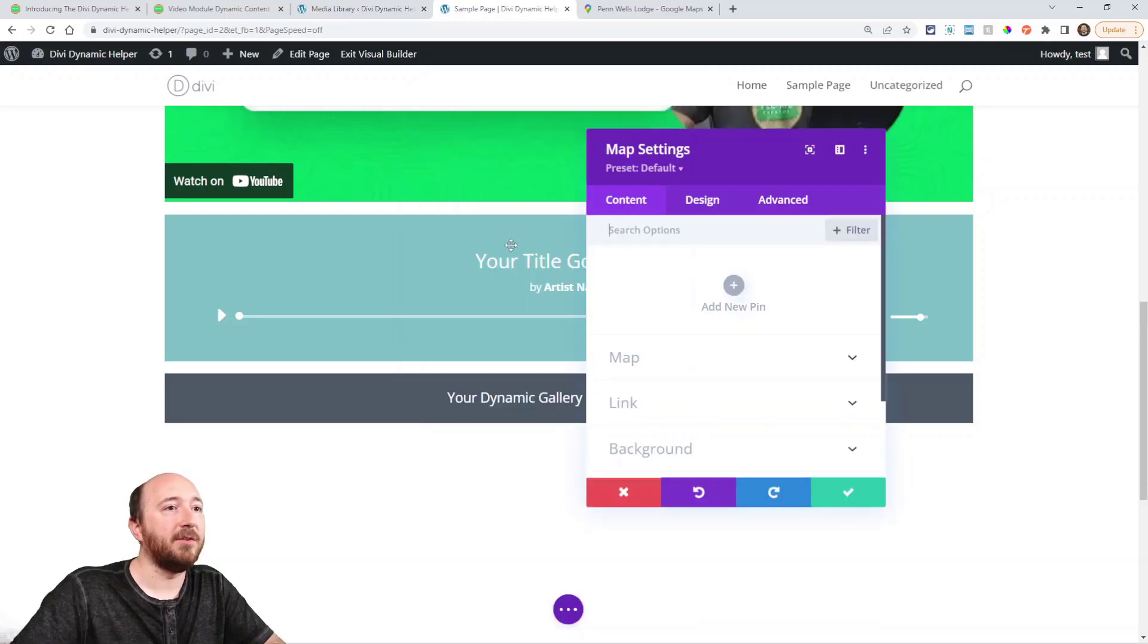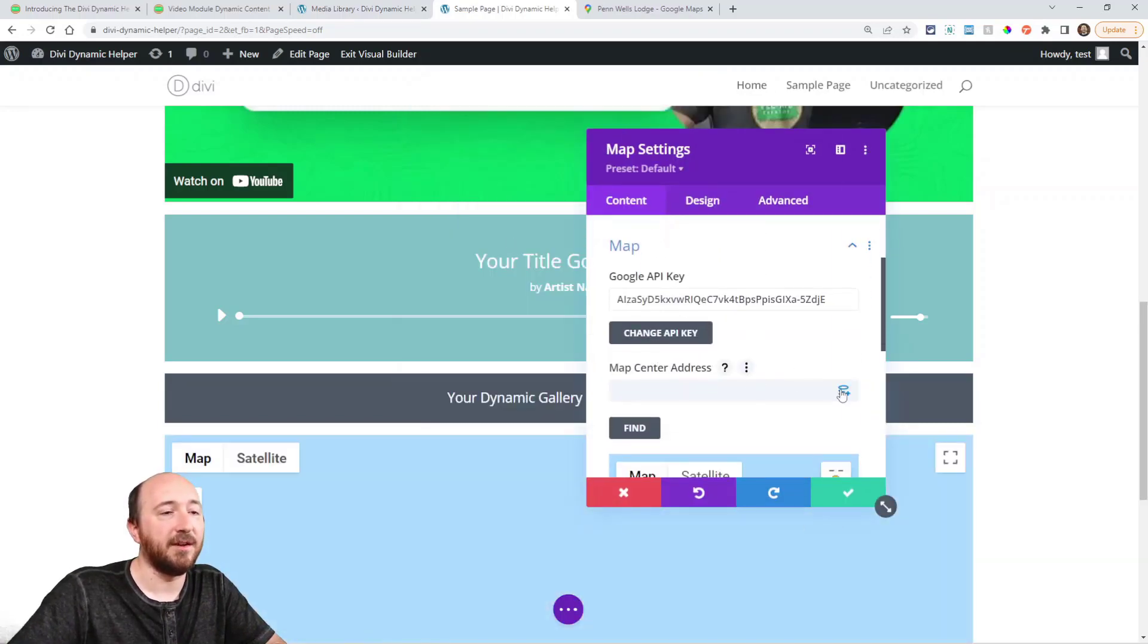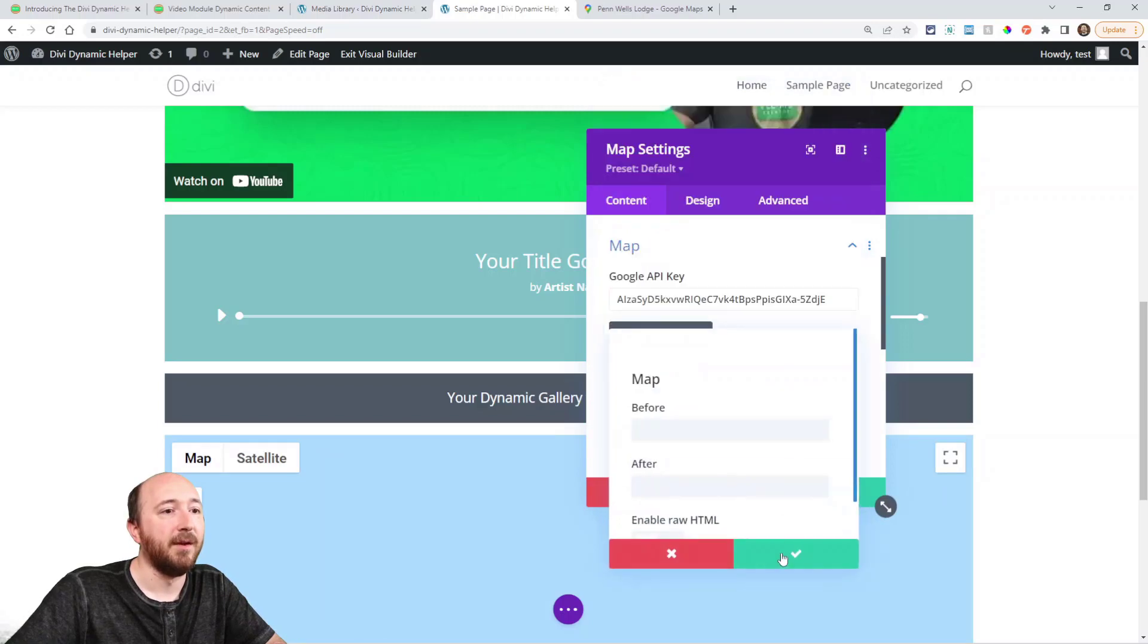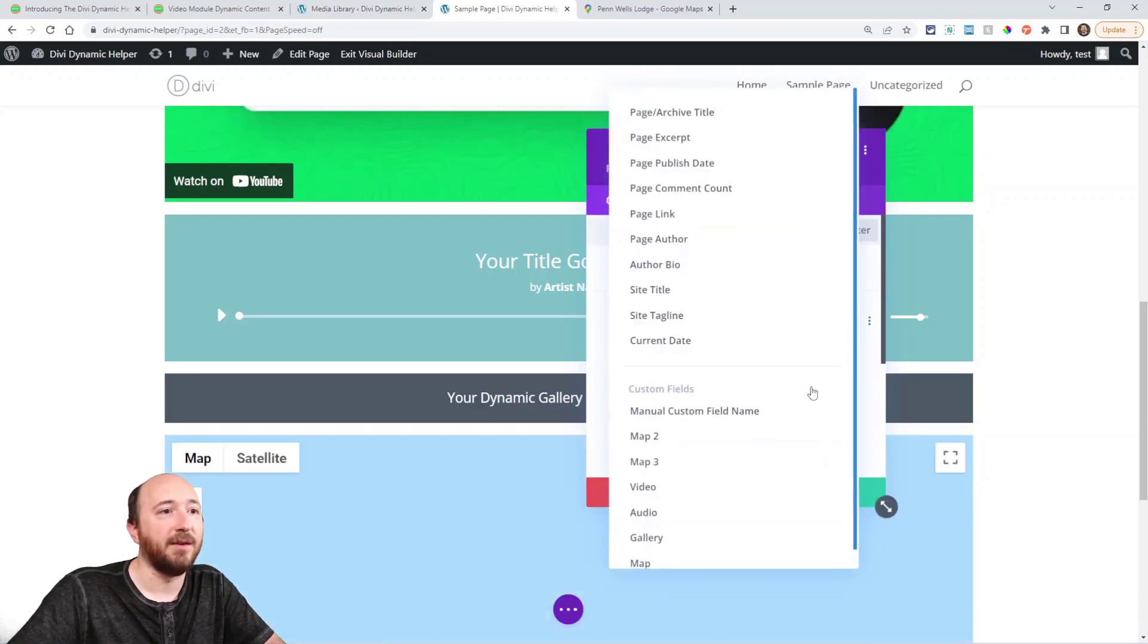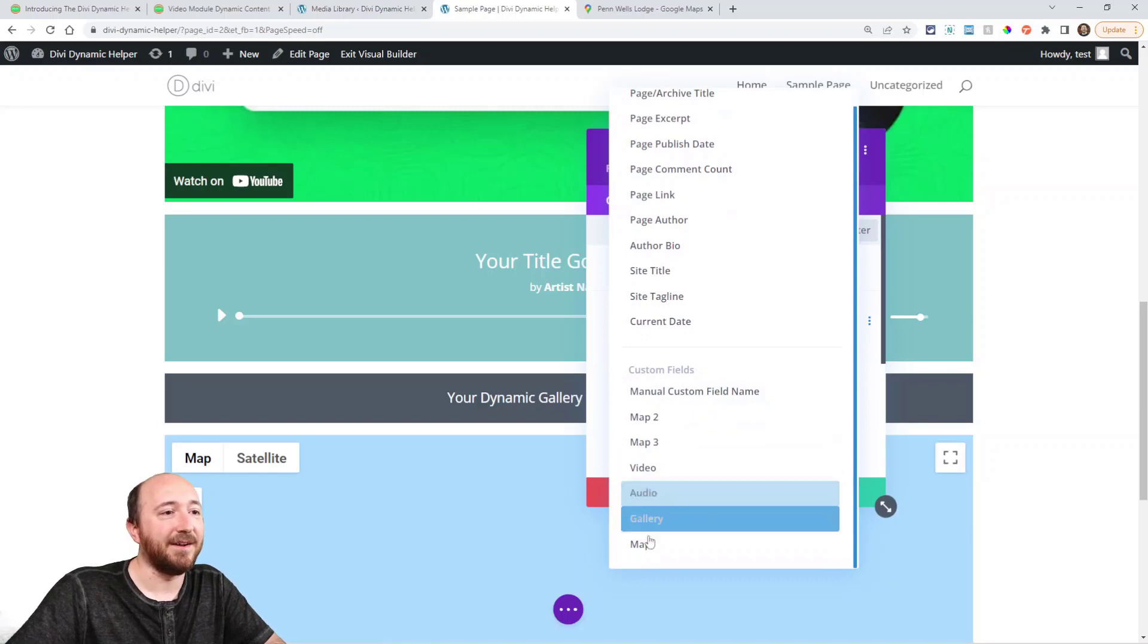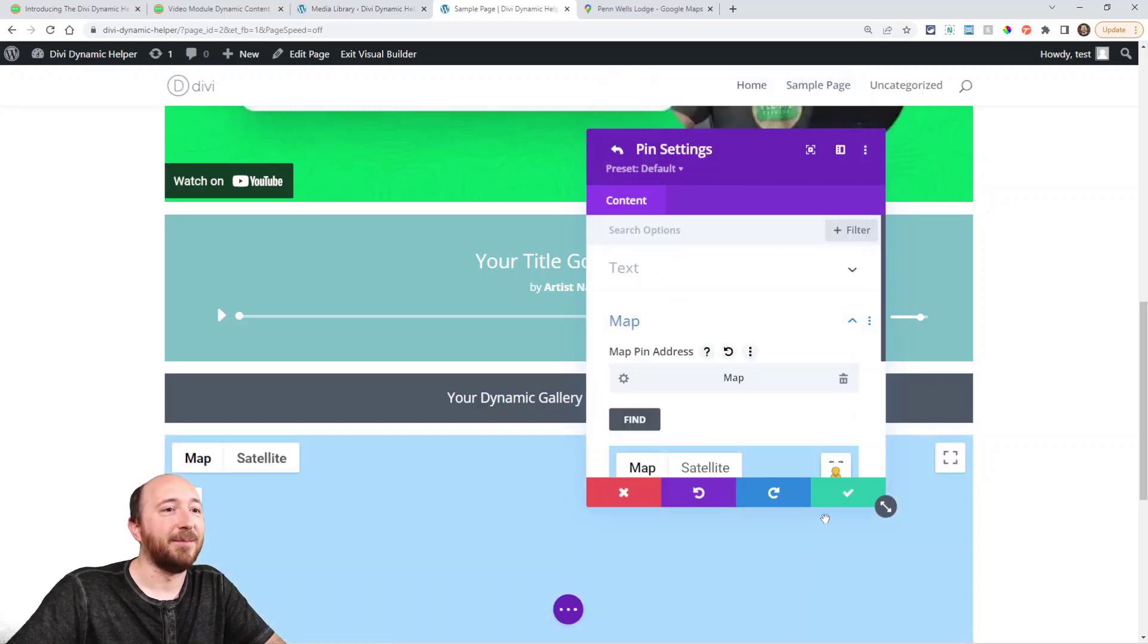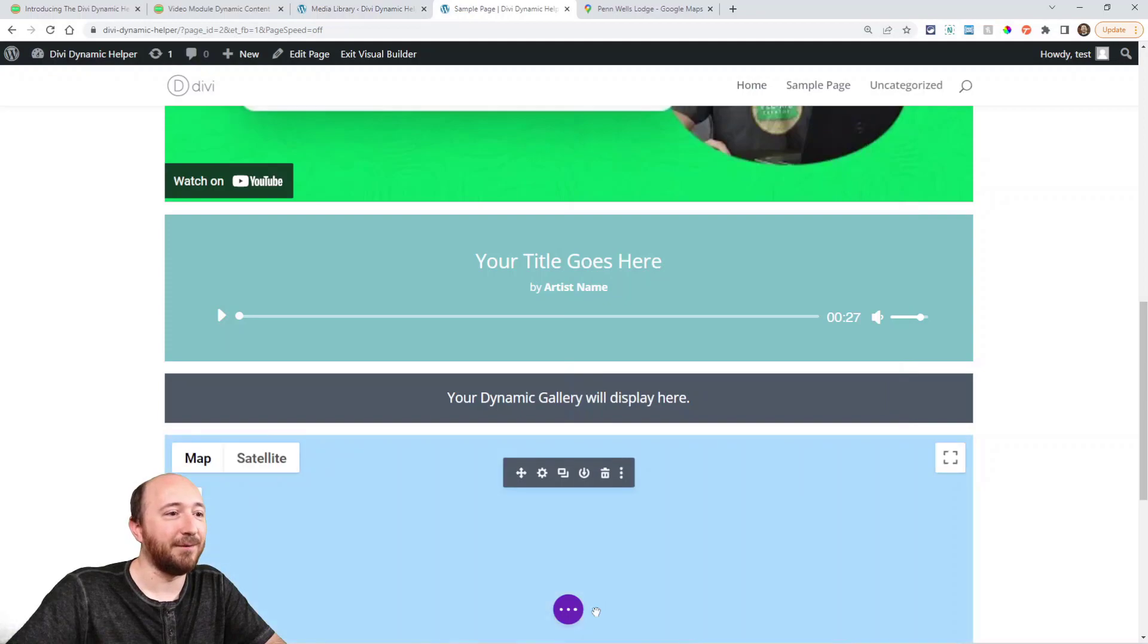And then the map module. Same thing here. We could choose like a center address with the map. And we could also add a pin, one of those red pins. Again, these icons are not here without our plugin. So now we've added all four.